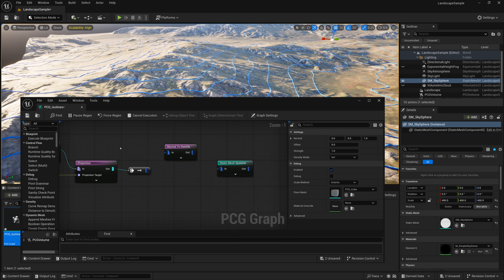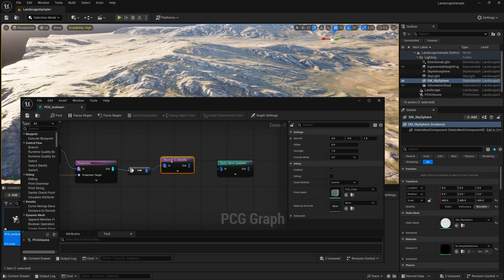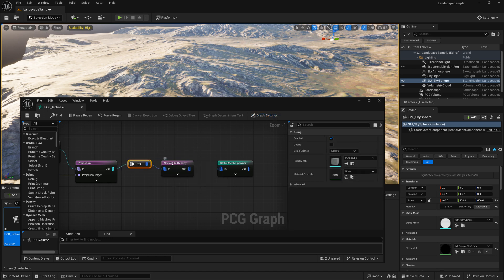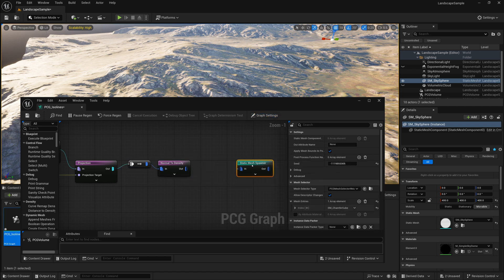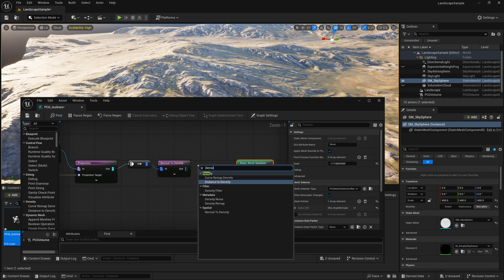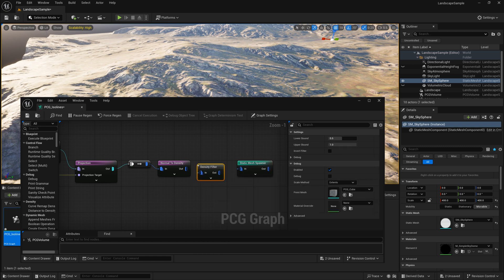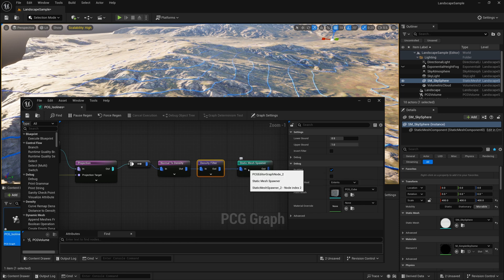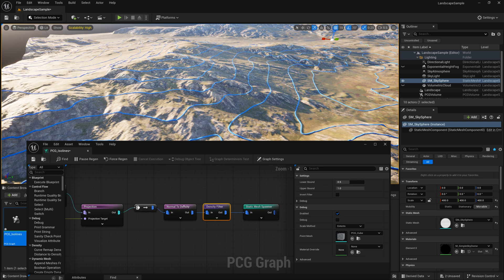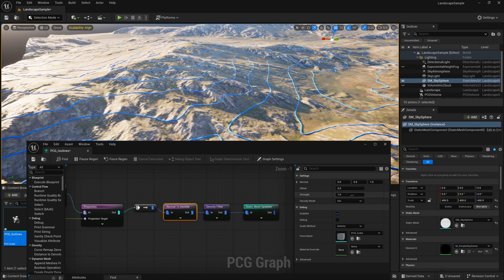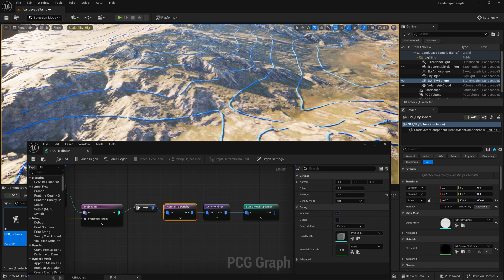So by doing this Normal to Density node, I can extract information from the Normal of the surface. So I'll first do Normal to Density. Then I'll do a Density Filter node. And I'll connect that up. And then go into the Static Mesh Spawner. And you won't notice anything changing right away. But if I go to the Normal to Density node and I change the Strength to 0.1 to make a larger difference for the different slopes or angles, then you'll start to see some points disappear in some areas.